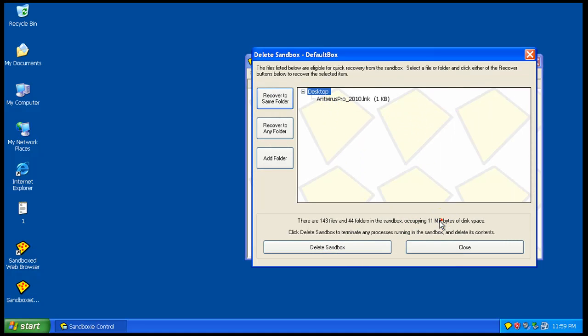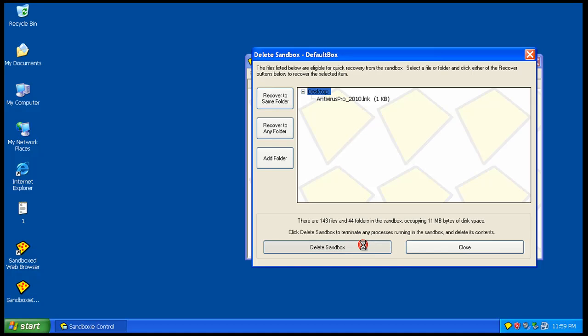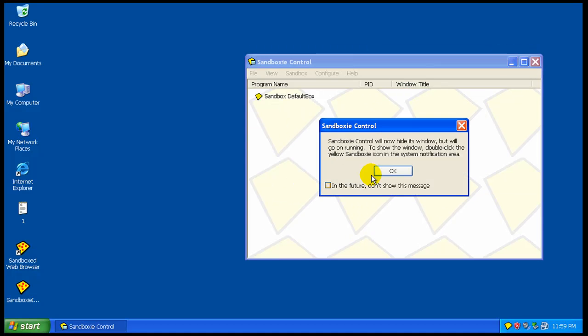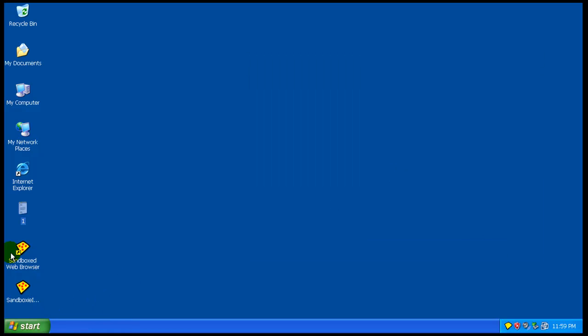As you can see, there's 11 megabytes in the sandbox. And you just delete the contents. There you go. Simple as that.